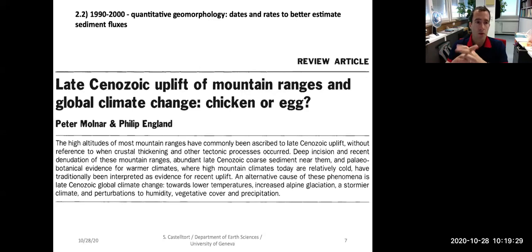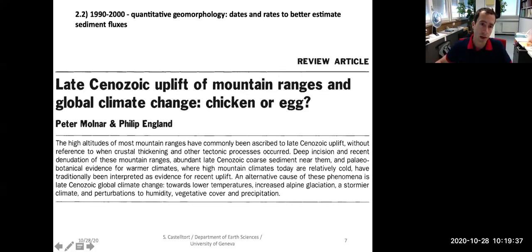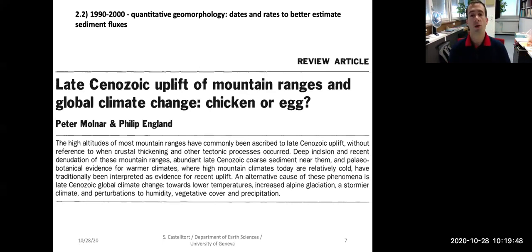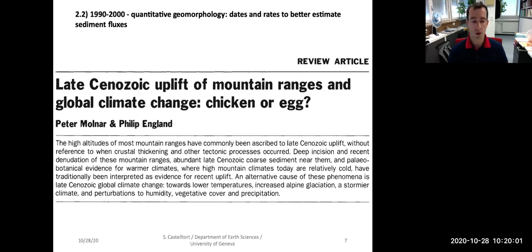In the 1990s and 2000, there was a big development of quantitative geomorphology, and I wrote here 'dates and rates' — a little motto you can have in mind, which is important when you do your research. Try to characterize dates and rates. Characterizing dates means knowing the timing of things, and rates means knowing the speed of processes.